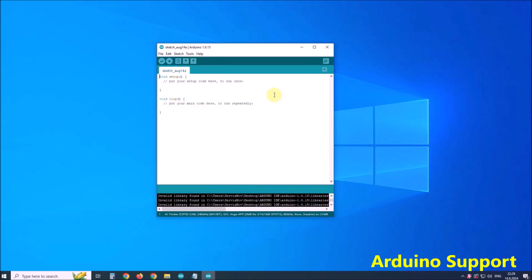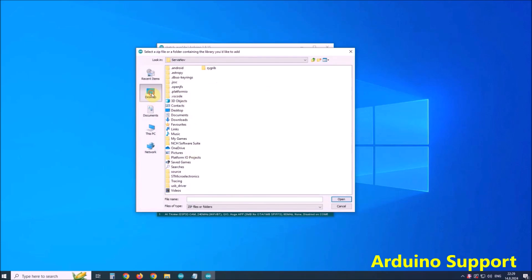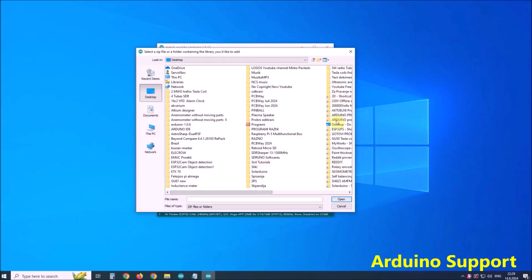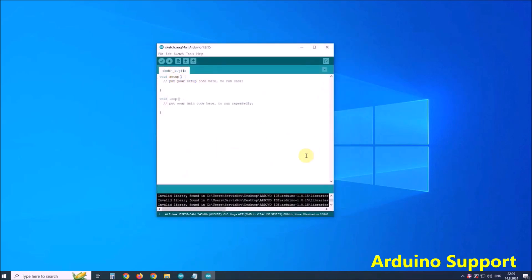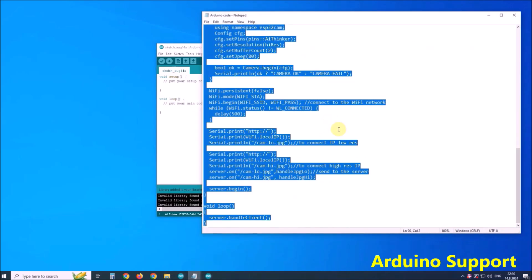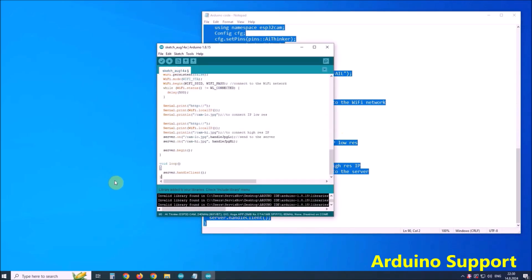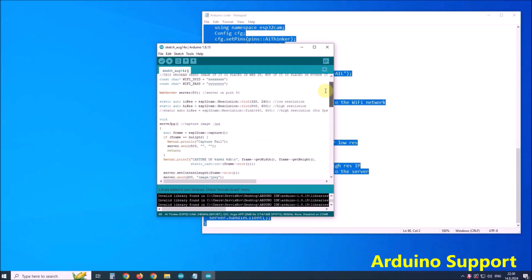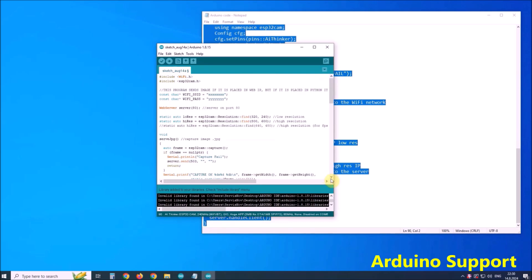Next we need to install the ESP32-CAM library from the attached zipped file. For this we go to Sketch, Include Library, Add ZIP Library, and search for the previously downloaded zip library. After this we upload the provided Arduino code. Just don't forget to enter the credentials of your Wi-Fi network beforehand in the code.